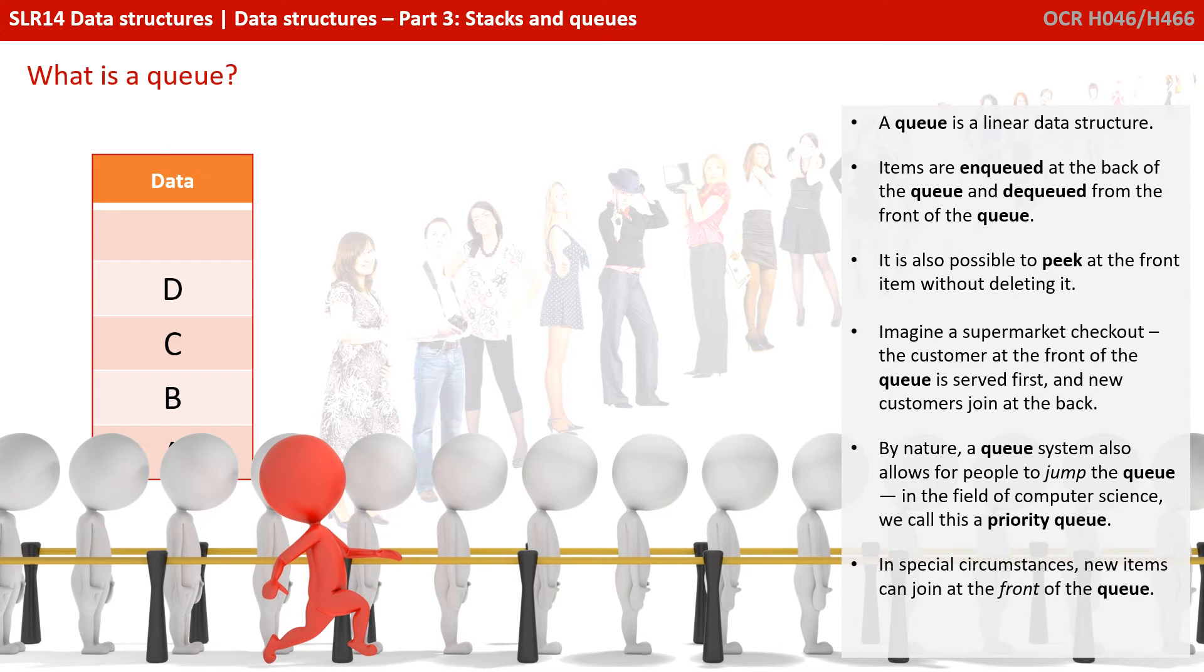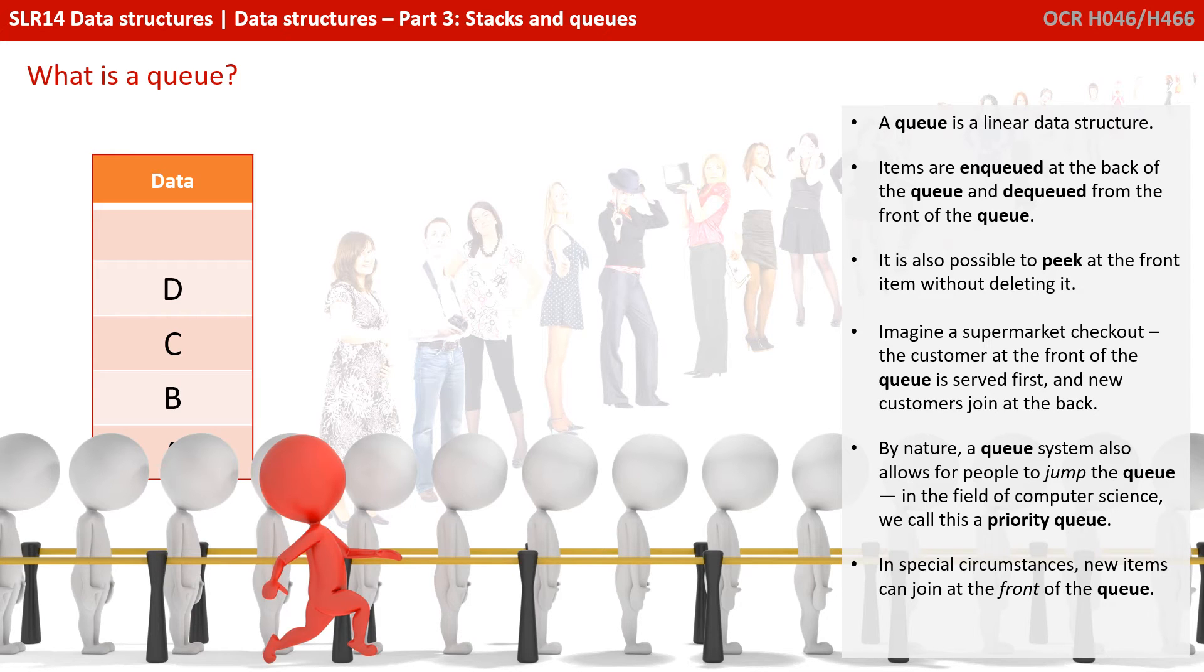By nature, a queue system also can allow for people to jump the queue. And in the field of computer science, we call this a priority queue. In special circumstances, new items can also join at the front of the queue.